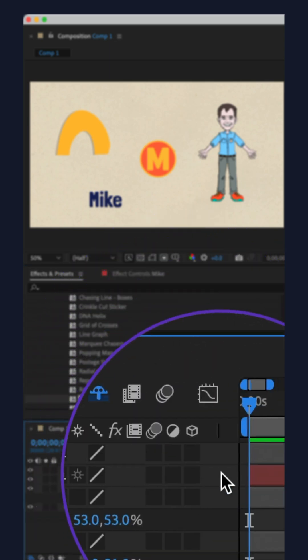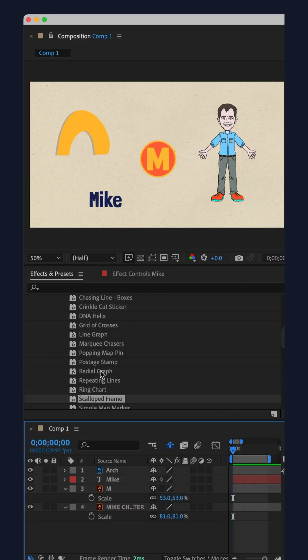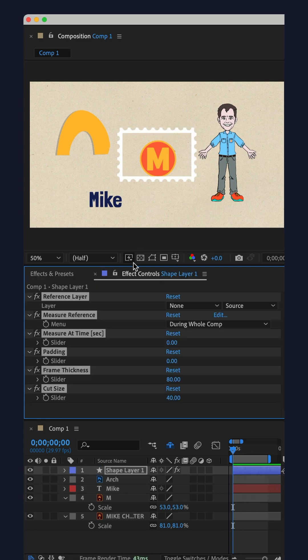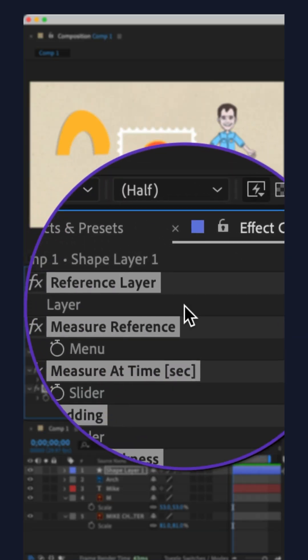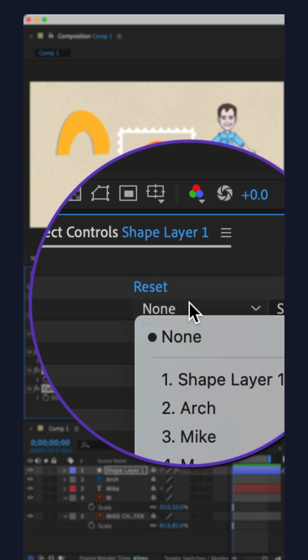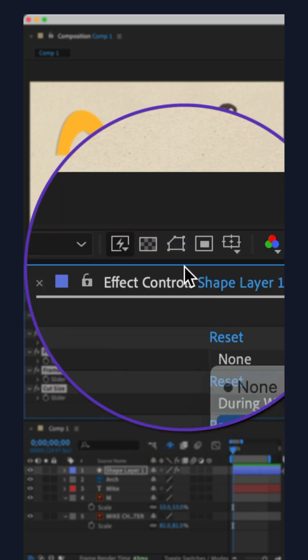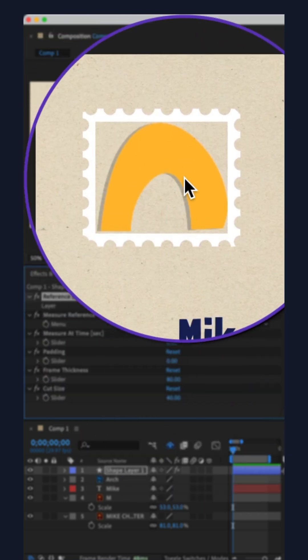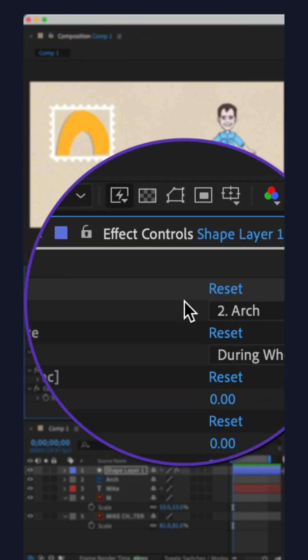Deselect all layers. I'll double-click on Postage Stamp. Go to the Effect Controls panel, go to the Reference Layer, and choose a reference layer. It will automatically take the shape around that reference layer.